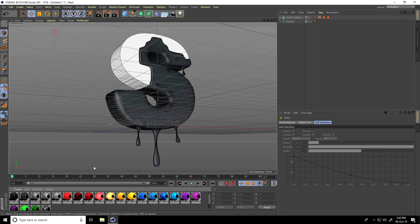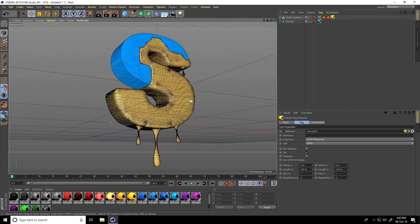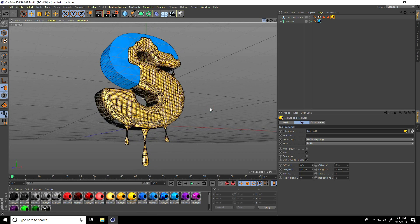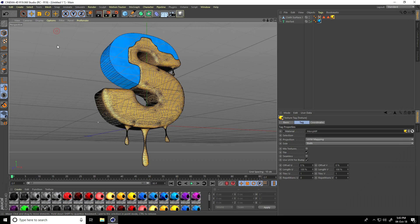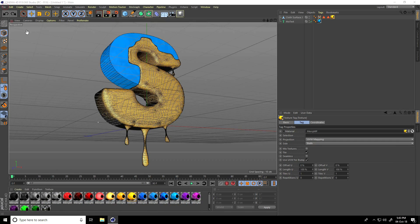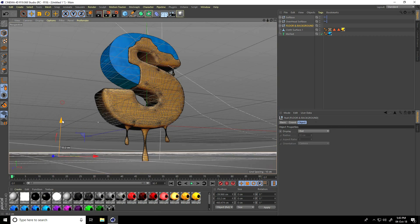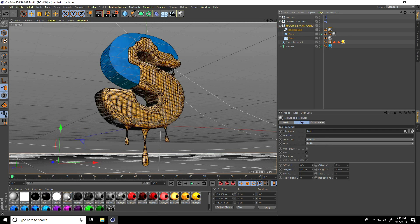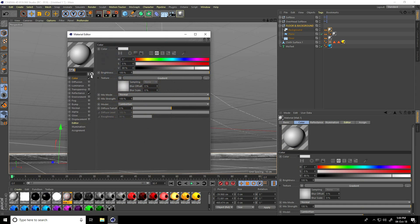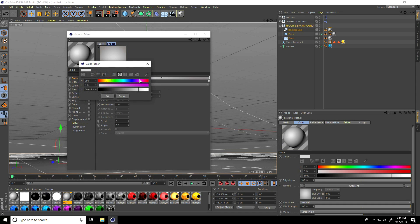Now apply material — load material, select and apply blue material on the text and yellow material on the liquid. Use Cinema 4D Studio Light — go to File, Merge file, merge, select floor and background. Bring background down.